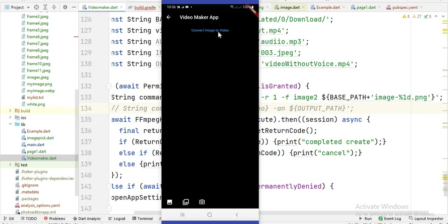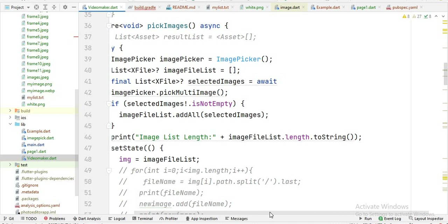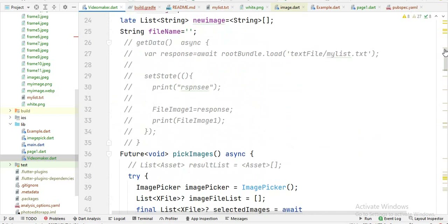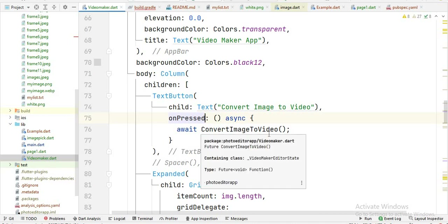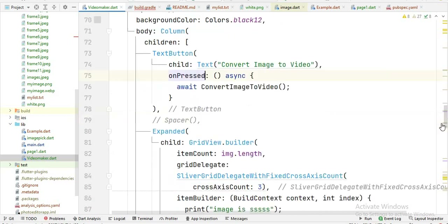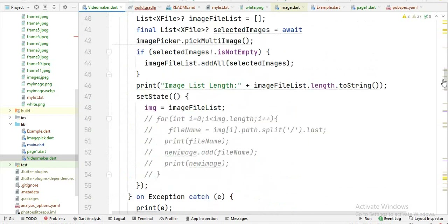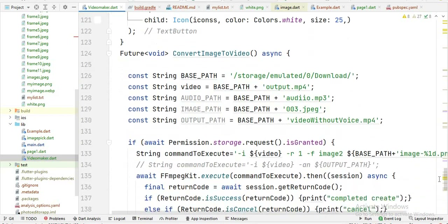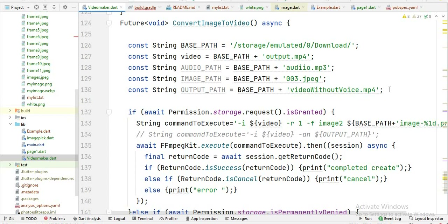First, let's create this button — in the previous video we created this button. You will see this is the button function where I call the function which is convert image to video, and I write the whole code inside this function. So when the user clicks on it, it calls this function.